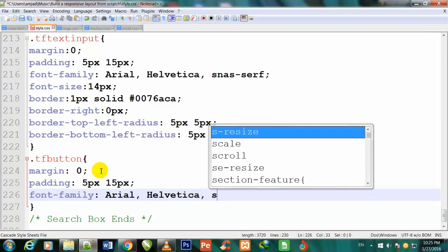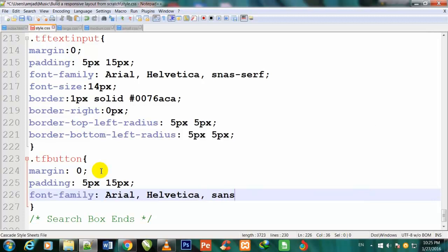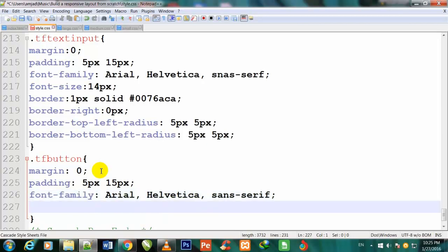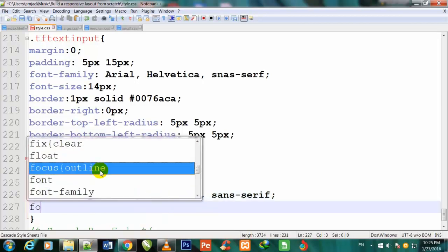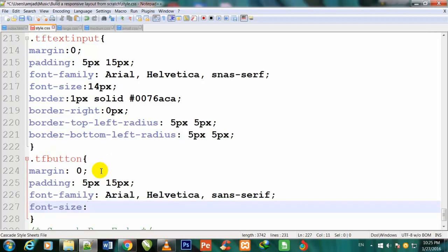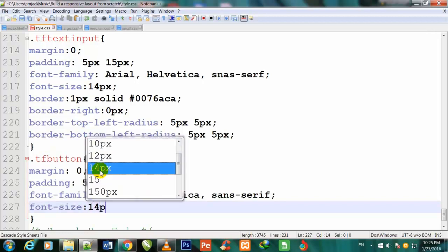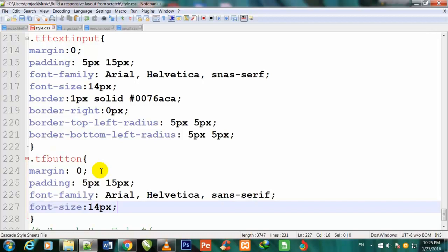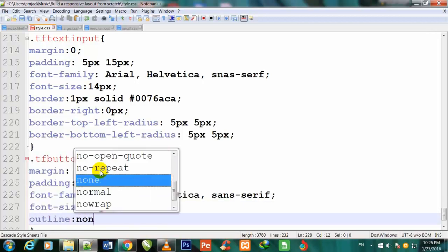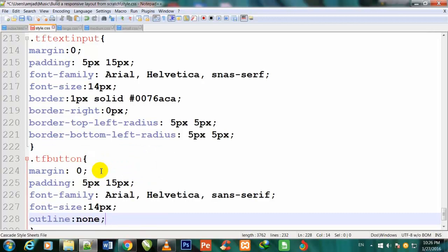Now I will define font-size: 14px, outline: none, cursor: pointer, text-align: center, and text-decoration: none.